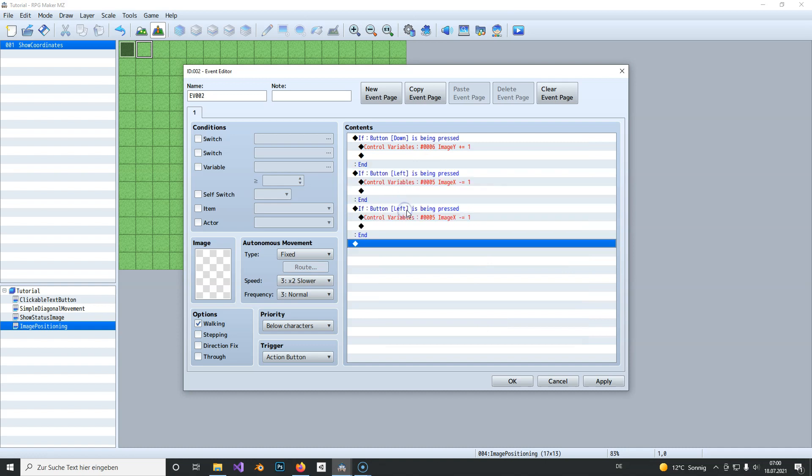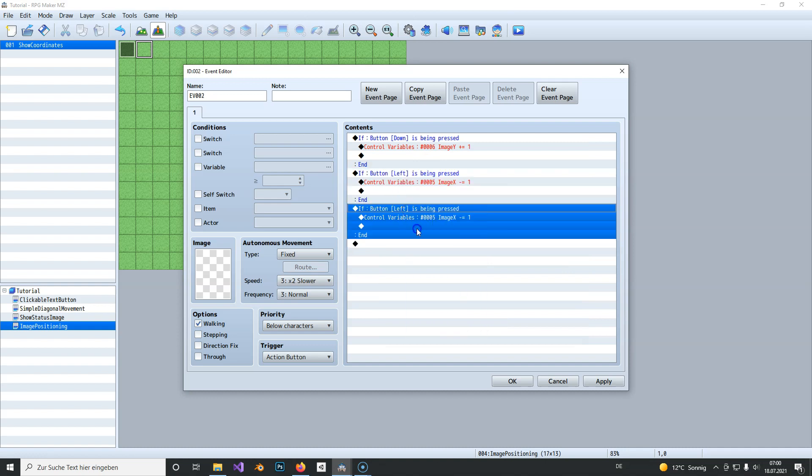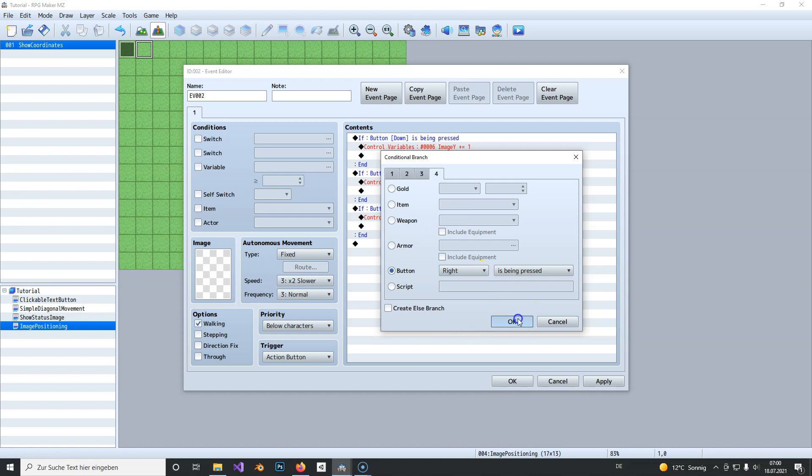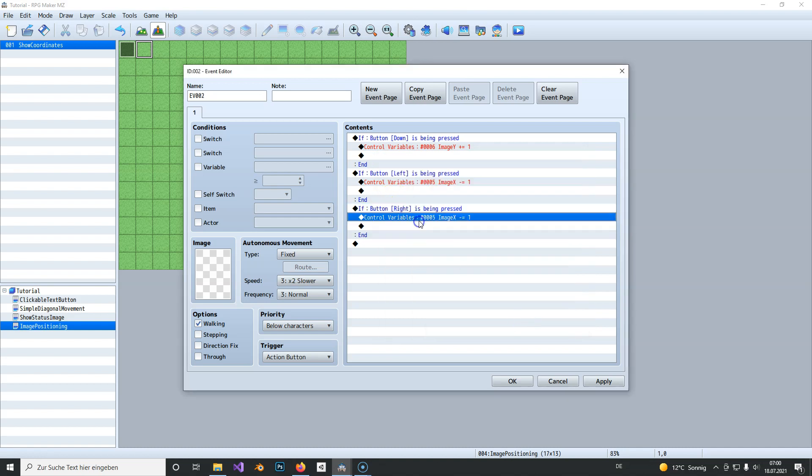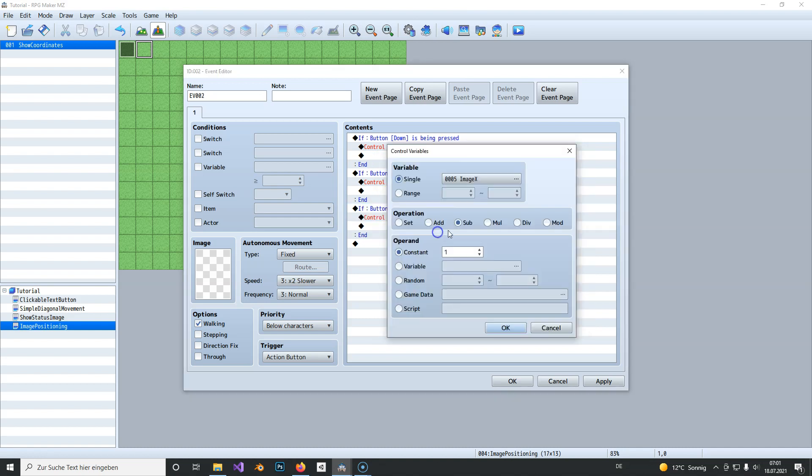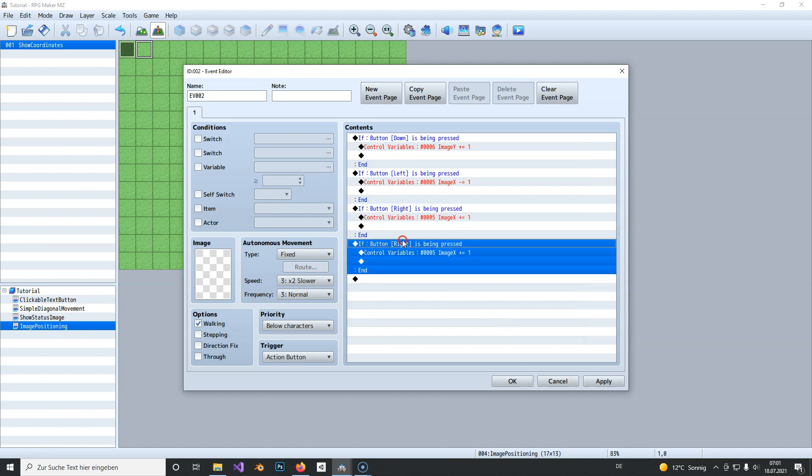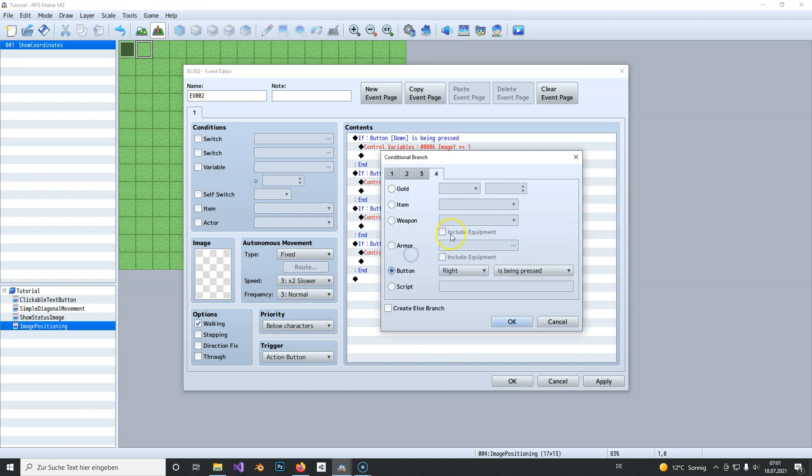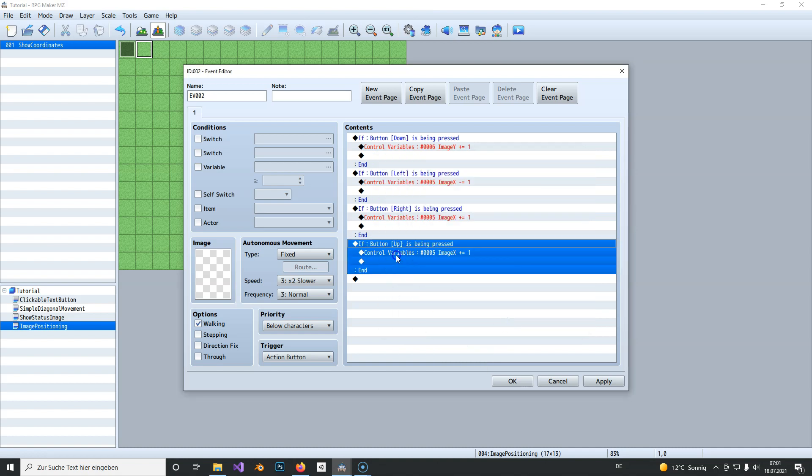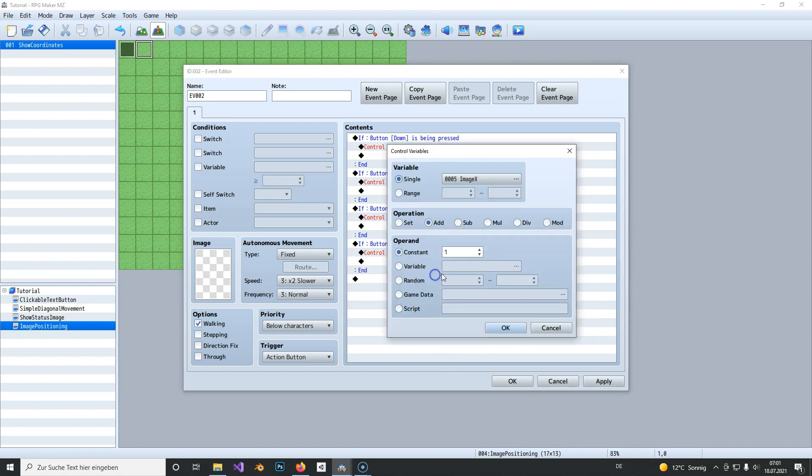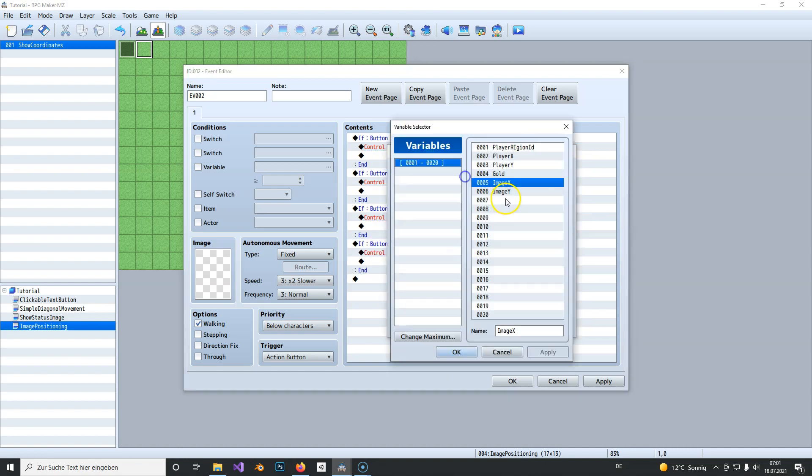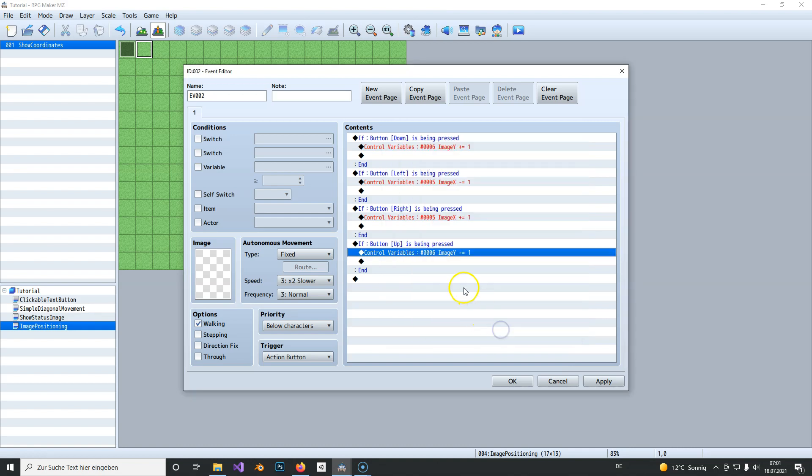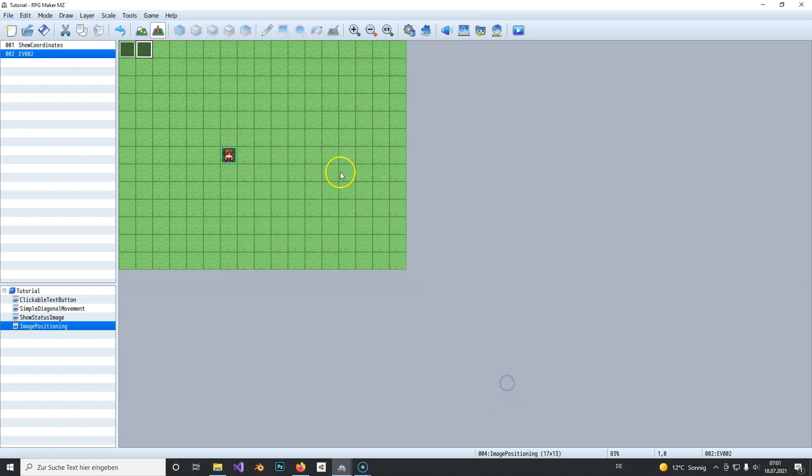Now the next direction is the right key. So if we press this then image X needs to add one. And for the last one we also copy this and paste it down and use up. To move it up we need to change the image Y position and subtract one.